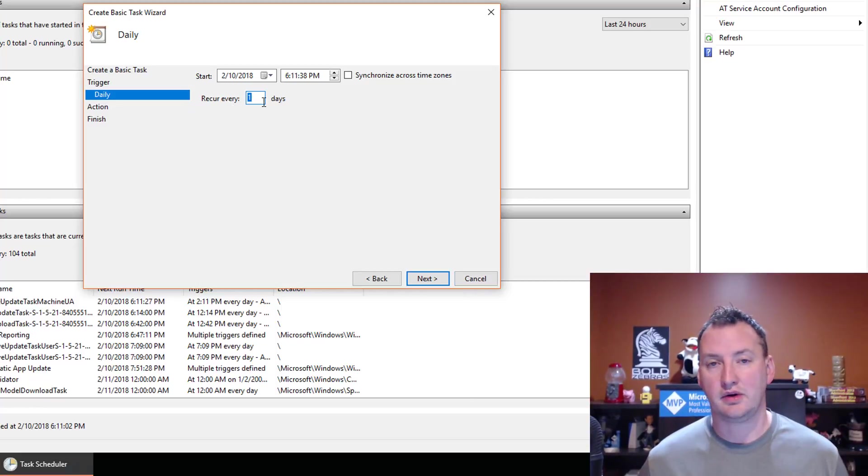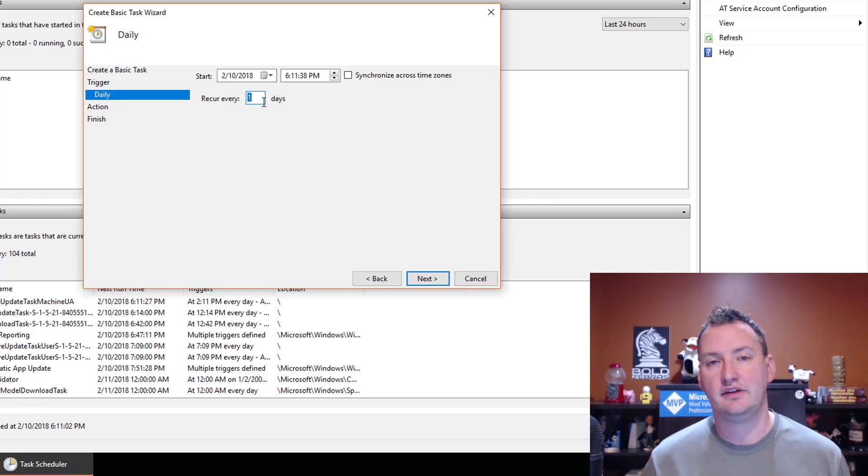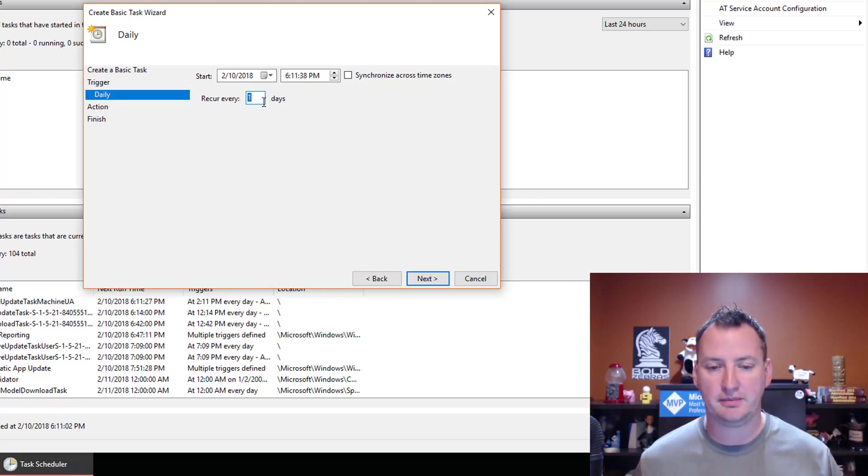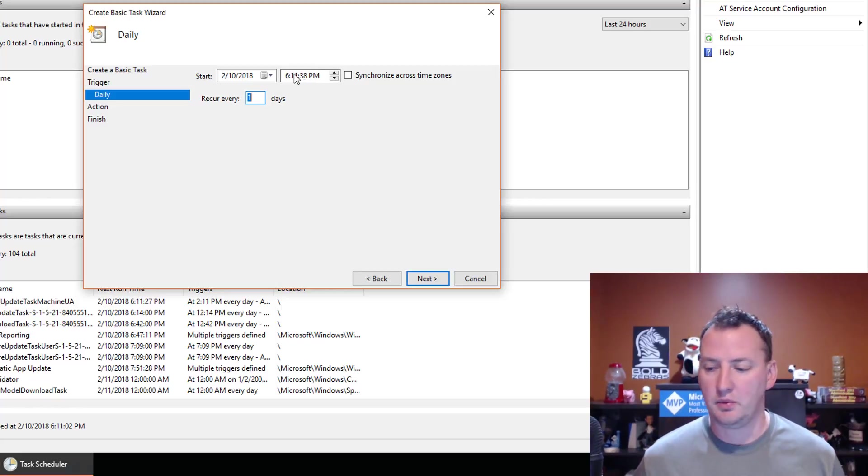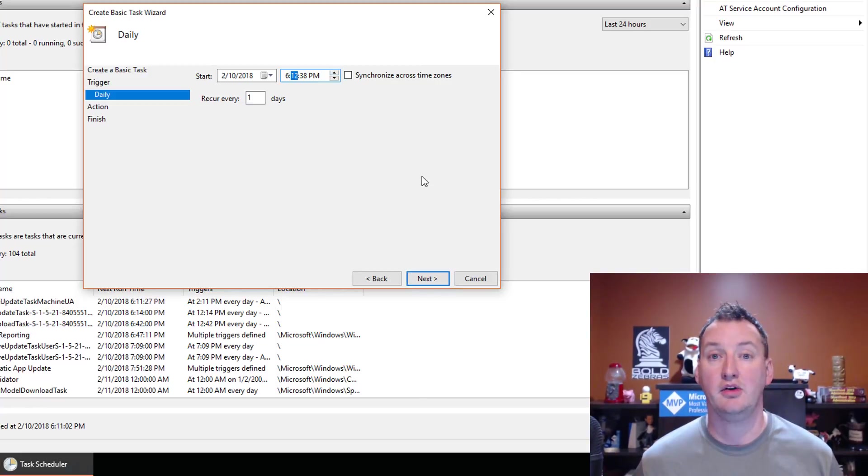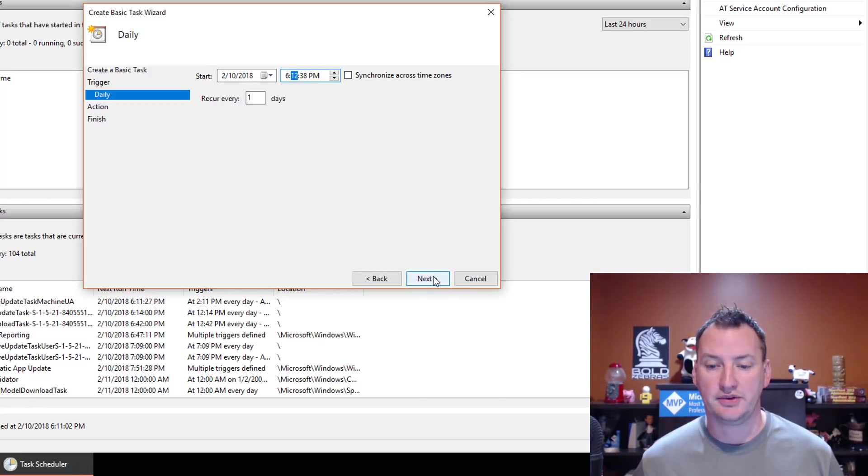And then do you want to recur every day? You know, you can kind of get in to really make these schedules anything you want. But we're just going to do it as simple. It recurs every day. And we will do it at 6, 12, 38. All right, so one minute from now. Hopefully I can get this done in one minute. So we'll say Next.